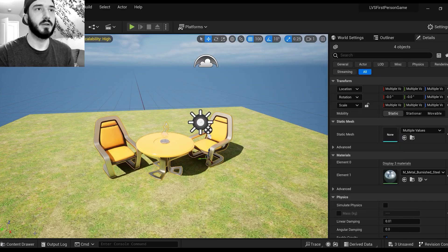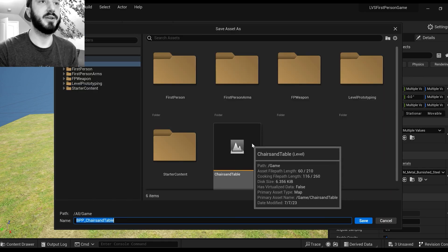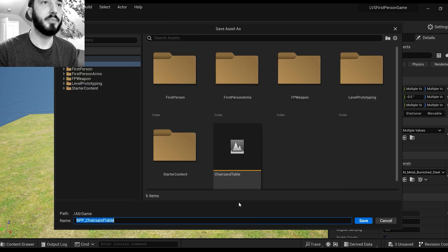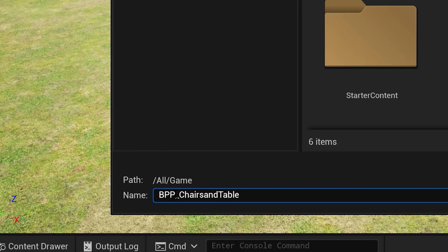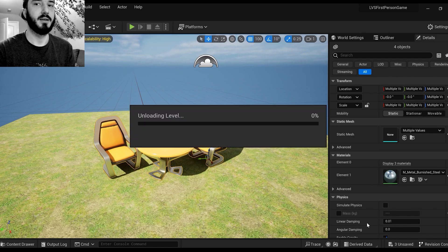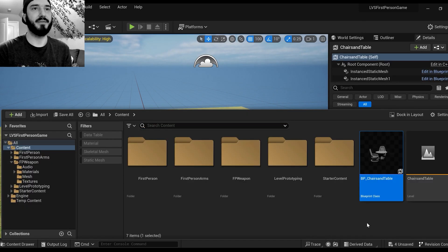All right, once that's saved, it's going to tell you to save the blueprint. So we're just going to name it BP underscore chairs and table.